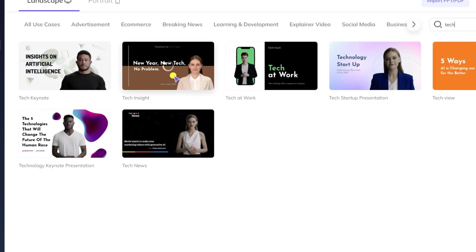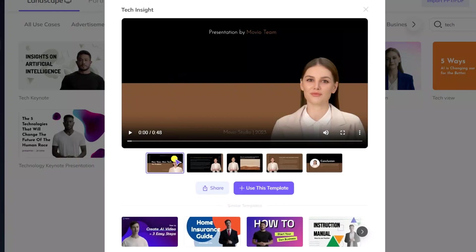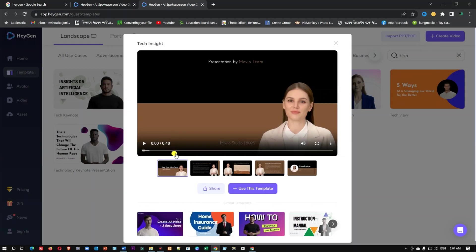Then click on the template. The first time there is 48 seconds.